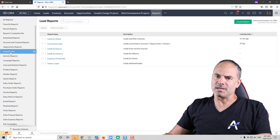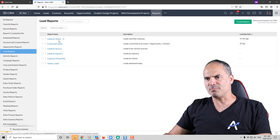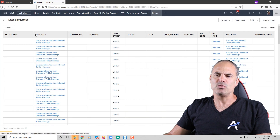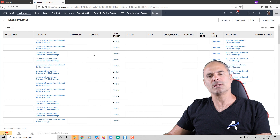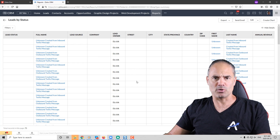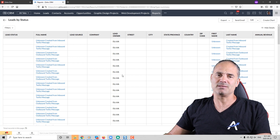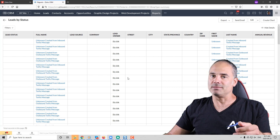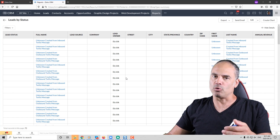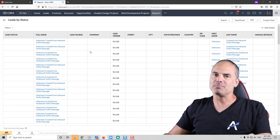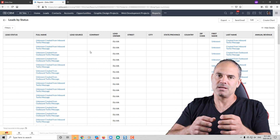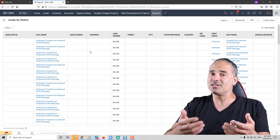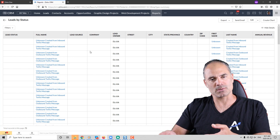Another big problem is if we take, for example, the leads by status — you can see that I am missing lots and lots of information in my report. That's something that companies usually wake up to after a year: the reports are all messed up. The problem is that the business is not collecting the right information that is eventually supposed to be used in the reports.